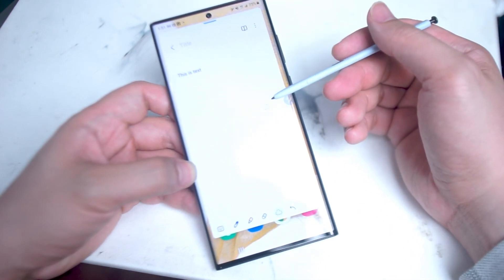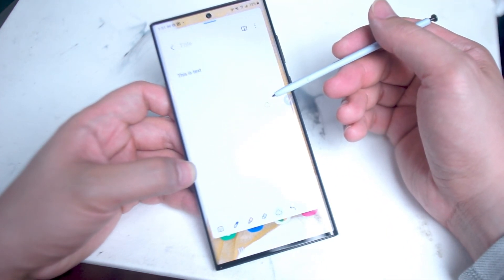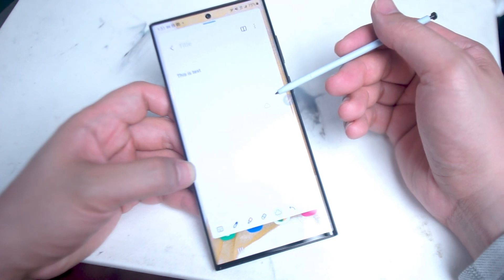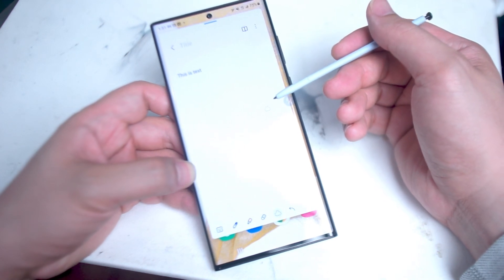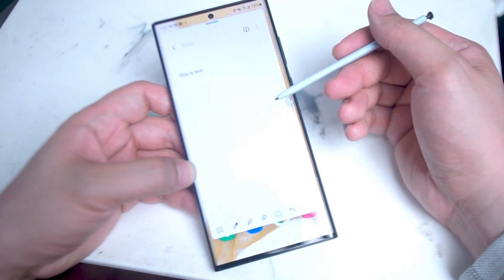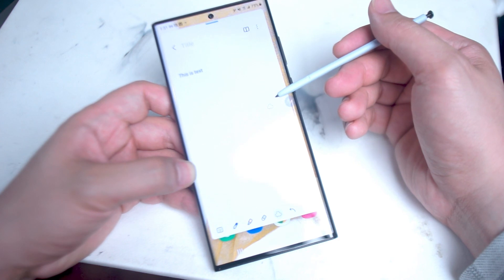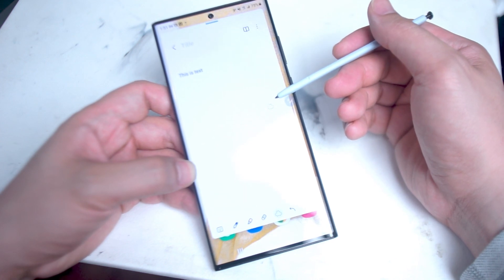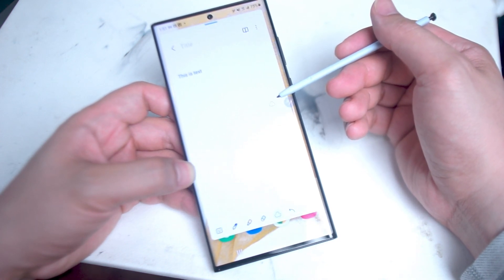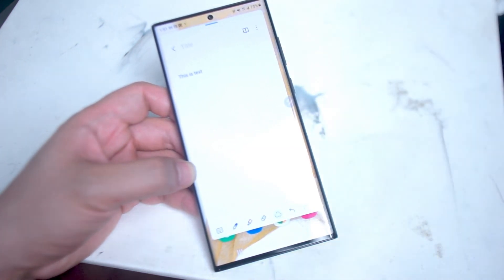So there you have it everyone, just a quick and easy tutorial on how to convert handwritten notes to text on the Samsung S22 Ultra. If you like this kind of content leave a message down below. Don't forget to subscribe and thanks for watching.